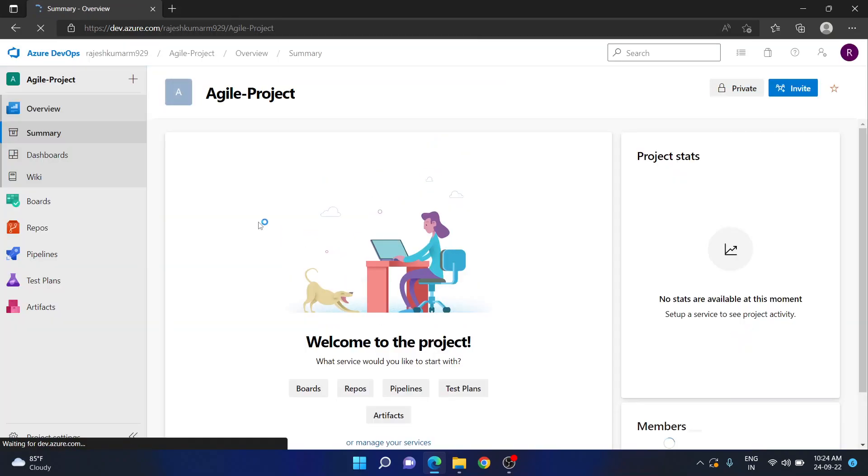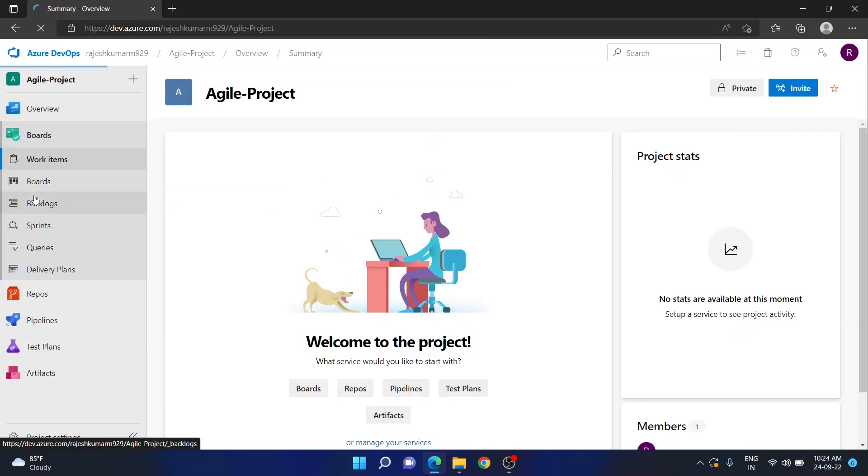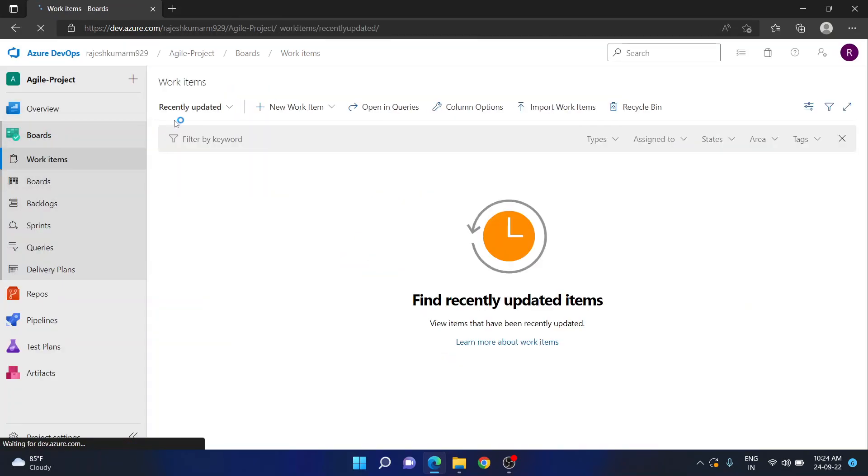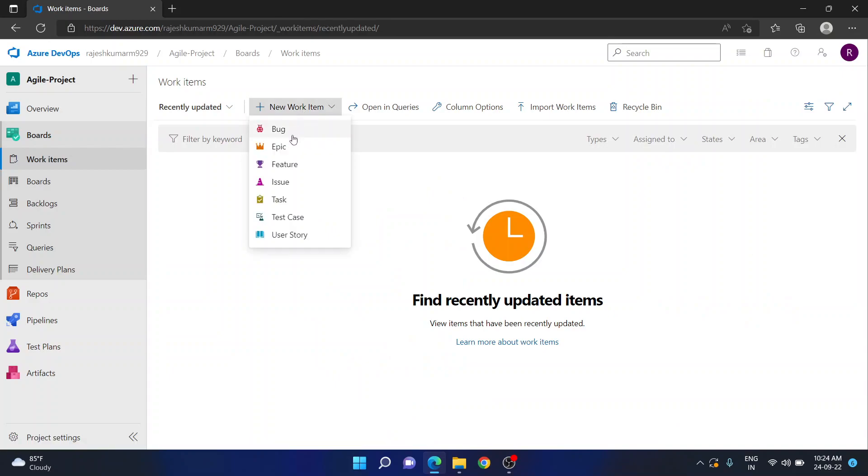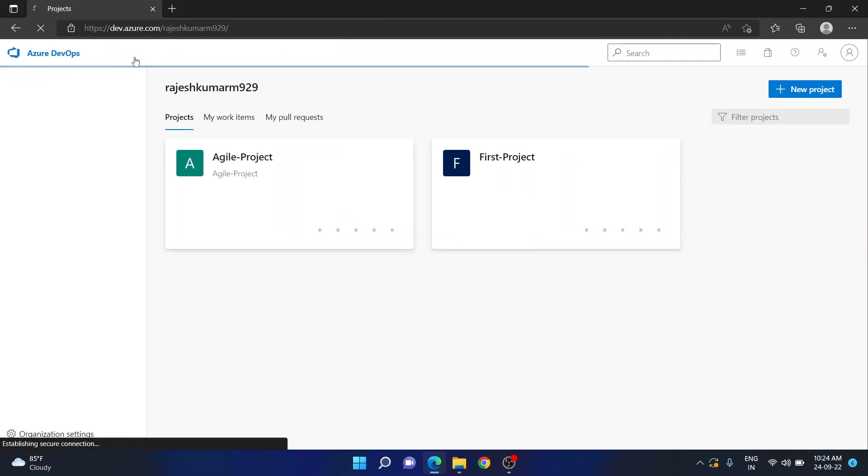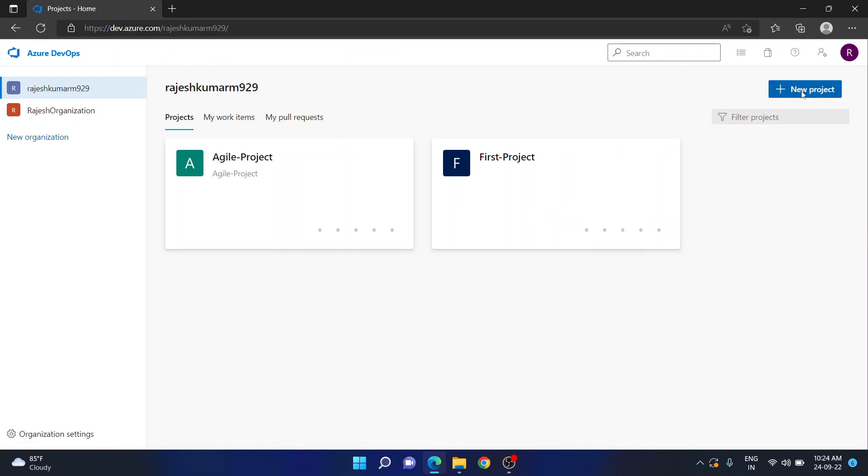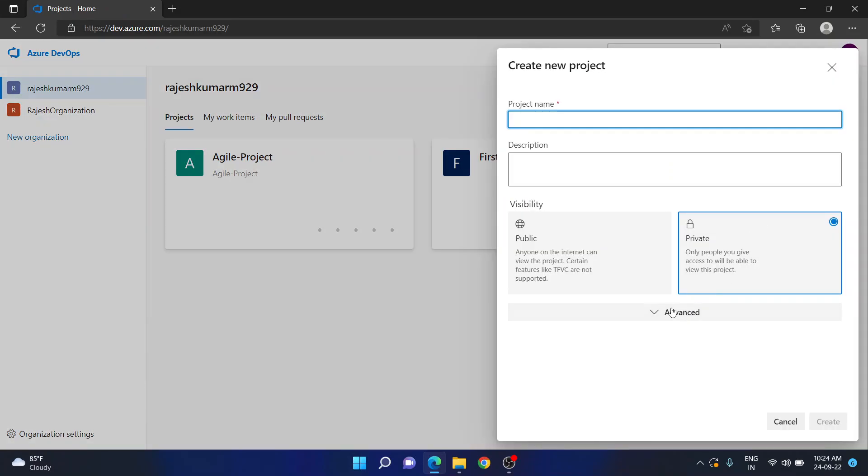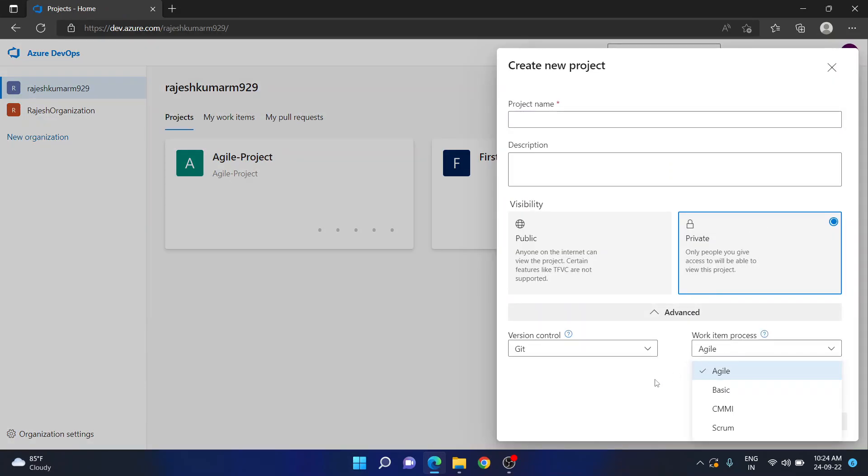In this, if you go to boards and try to create a new work item, you will see all available work item types. This is how you will set a default process for the new project. Or else, make sure that whenever you are creating any new project, go here and choose whatever work item process that you want to create. Okay guys, thank you.